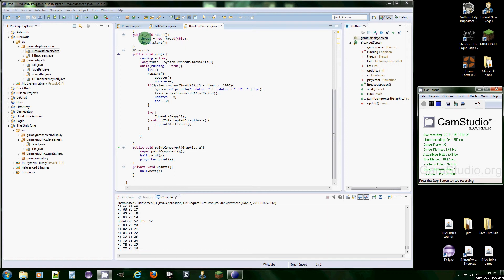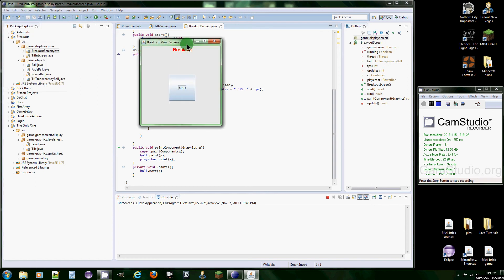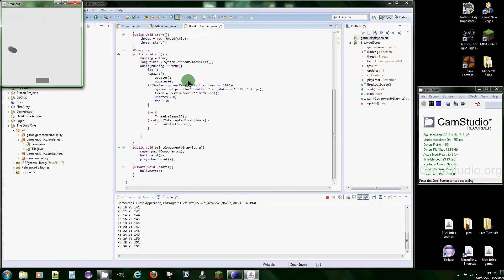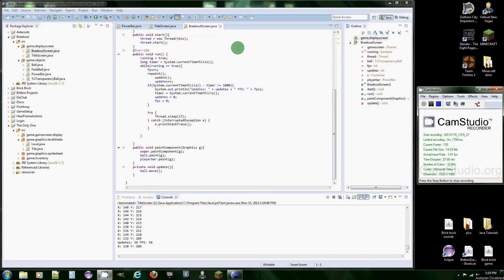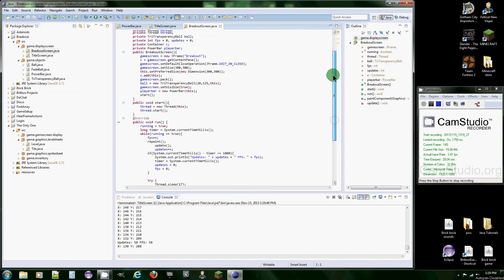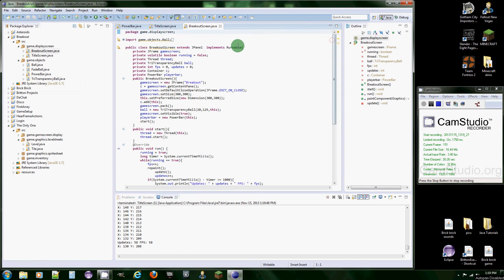We're going to get the power bar moving because last time all it did was stand still and then it's just painted there. So we're going to get it moving.